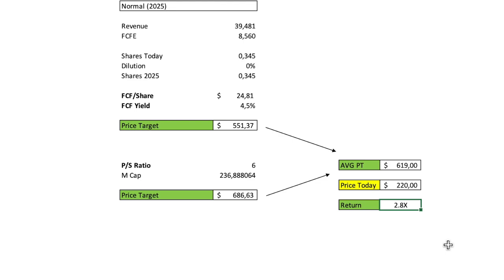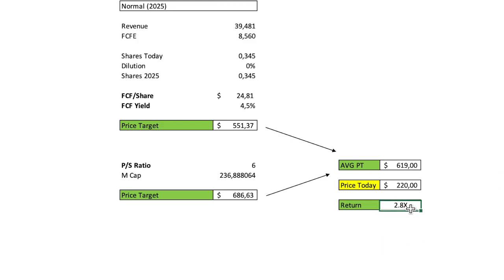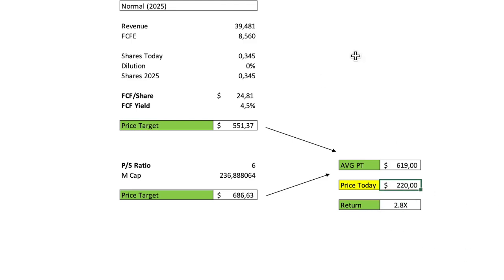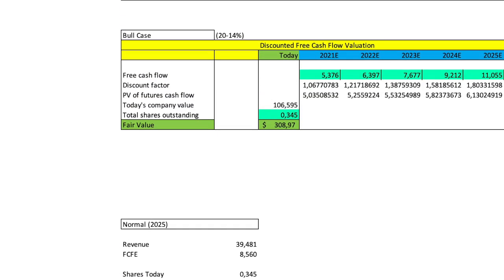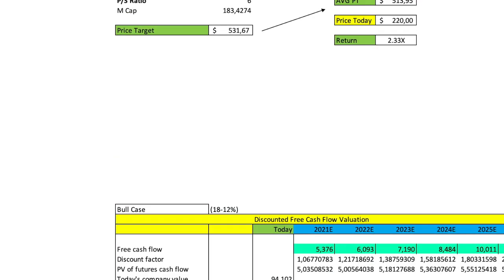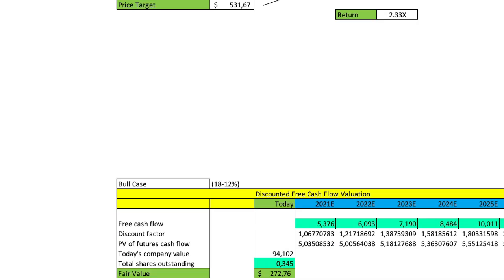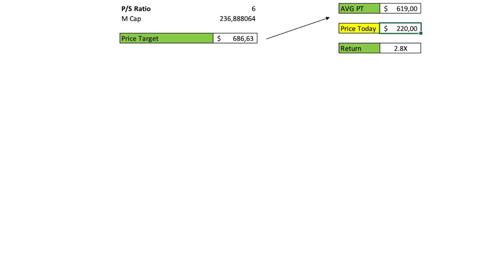So you understand that if Baidu manages making their growth rate take off again with all the projects that they have, Robotaxi, Cloud, Dueros, and then making the core business working again as it was in the past, nothing crazy, just a 10% is enough, you have a stock that can be an interesting investment. Really, if you like the bull case, you are not going to see a lot of stocks in the US that can offer you that return in just a short amount of time, right? So that's what I think about Baidu.